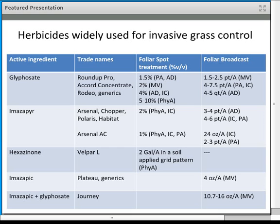Imazapic is an active ingredient found in Plateau and generics like Impose and Panoramic. For Microstegium, foliar treatments at four ounces per acre have worked very well. It also works as a pre-emergent material applied before Microstegium starts germinating, or as the combination product imazapic plus glyphosate, which is Journey, in that 10.7 to 16 ounce per acre range for Microstegium.